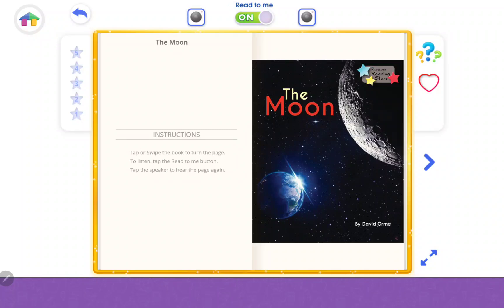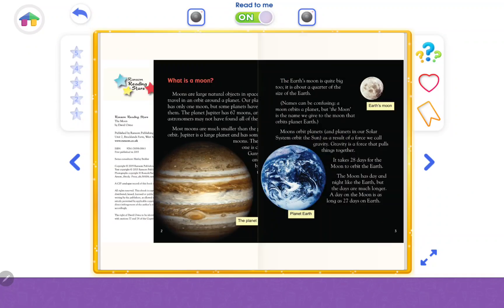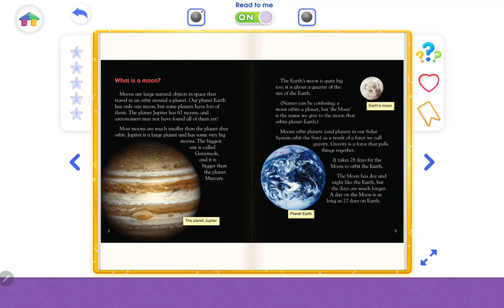The Moon. What is a moon? Moons are large natural objects in space that travel in an orbit around a planet. Our planet Earth has only one moon, but some planets have lots of them.